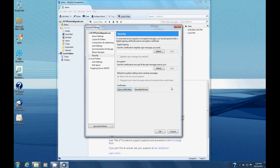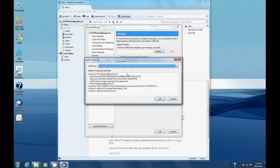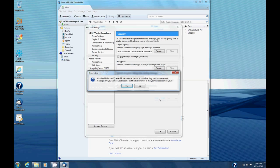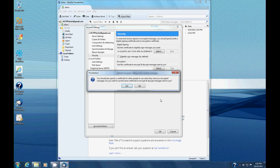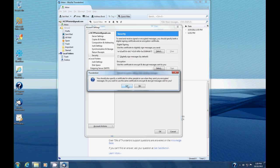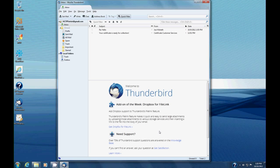Now we're back to the security settings. What we need to do is provide the certificate so we can digitally sign messages we send. We're going to hit Select, and by default it pulls up our certificate with our email address. This is the one we want. We select OK, and it asks if we want to use the same certificate to encrypt and decrypt messages sent to us. Yes, we do. That's all we need there, and we hit OK.